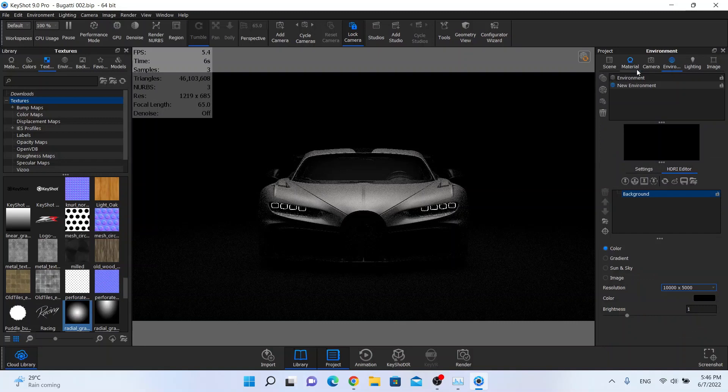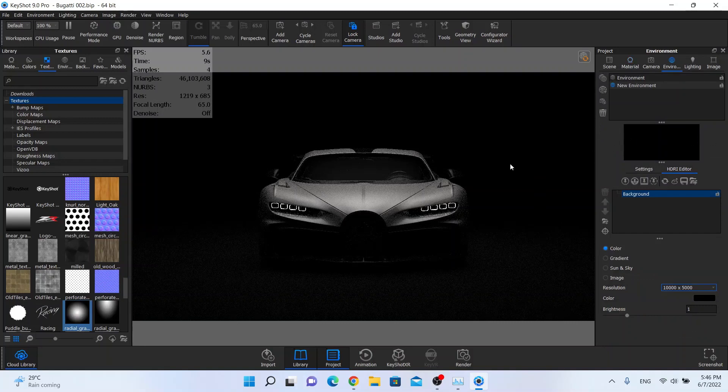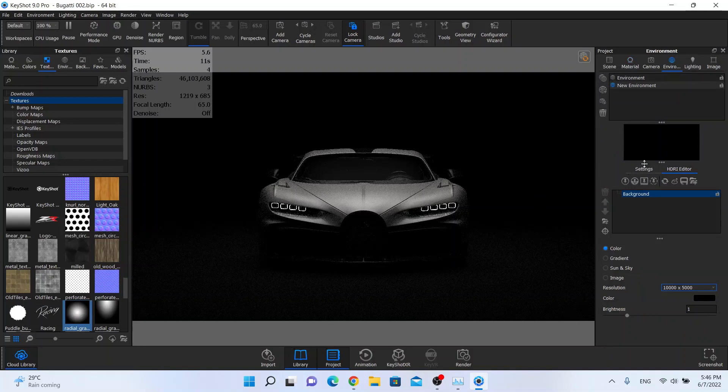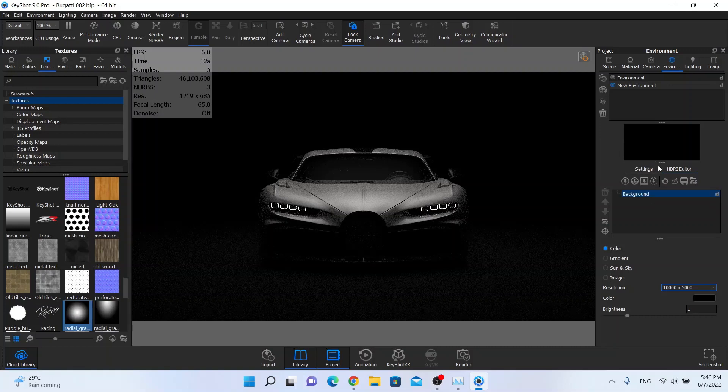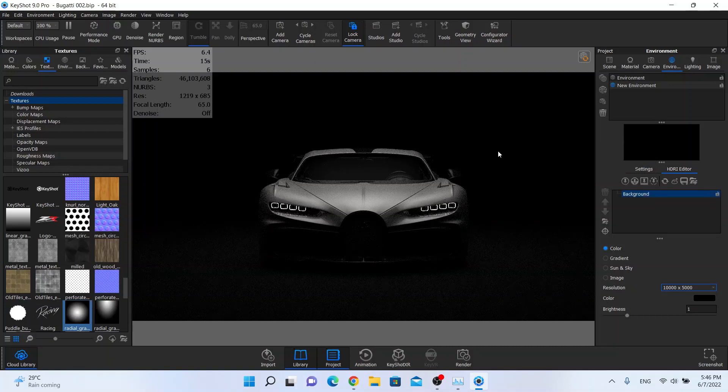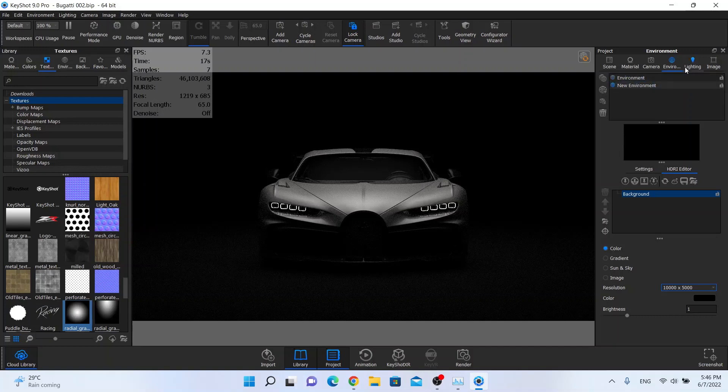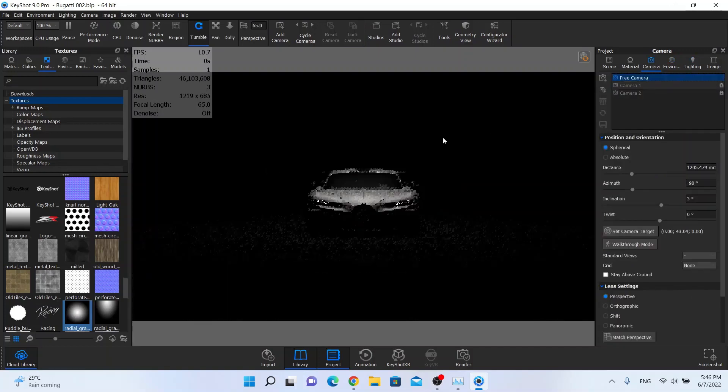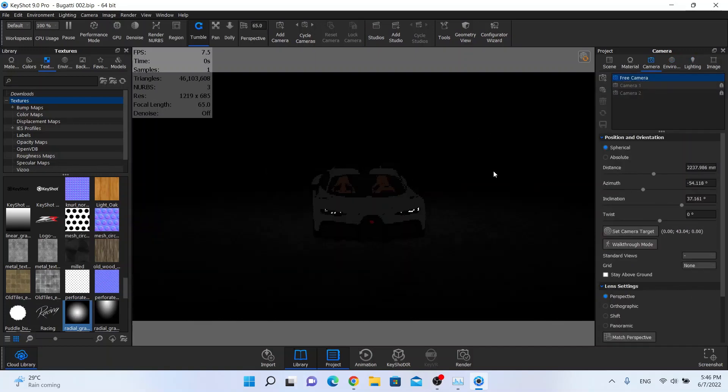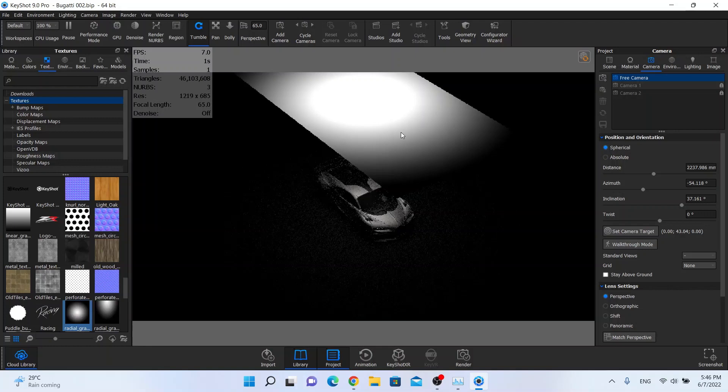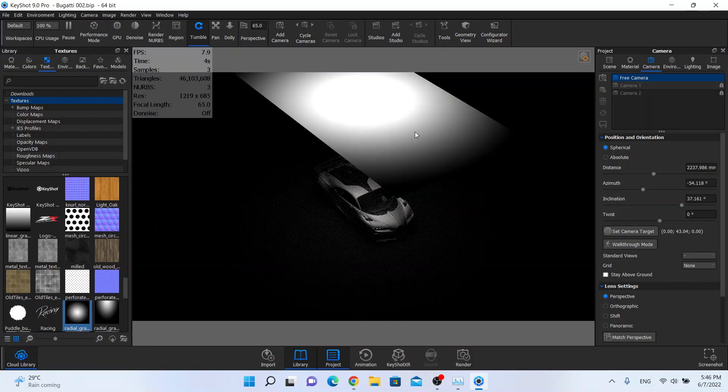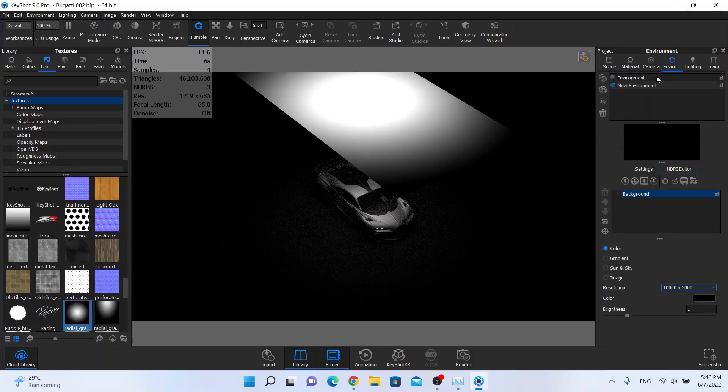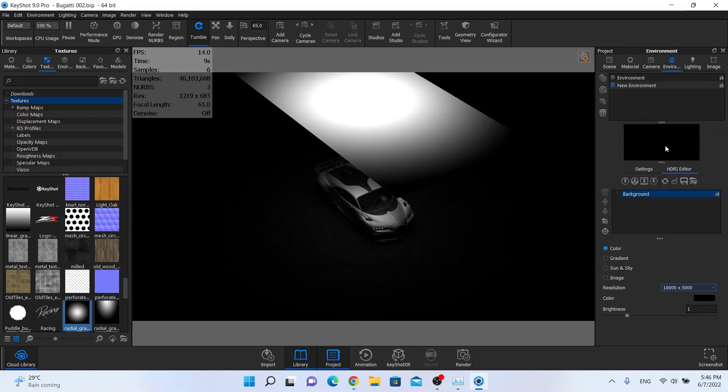Okay, now we are going to create some another lights but these lights will be only in the HDRI image so they are not physical. So this one what we created right here, this is the physical light. You can move it and you can change a lot of parameters on it, but on the HDRI map you can just change few parameters right here.